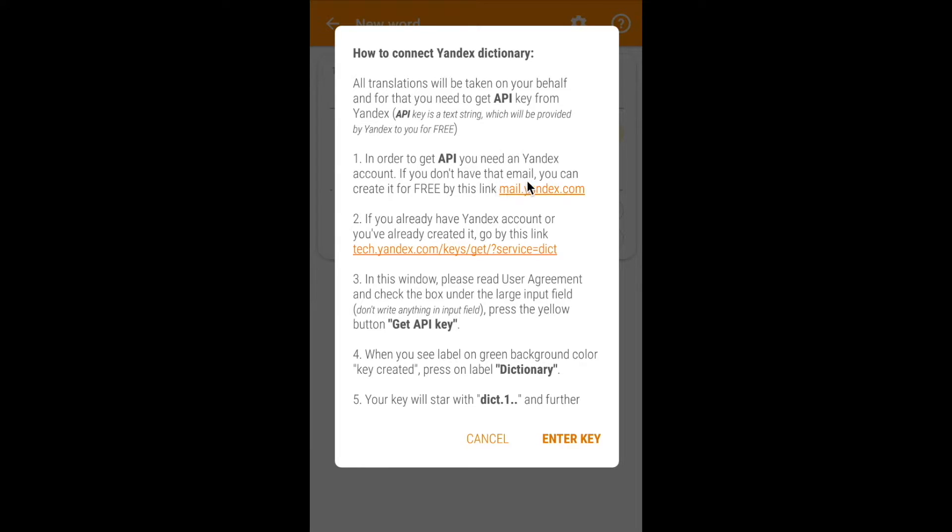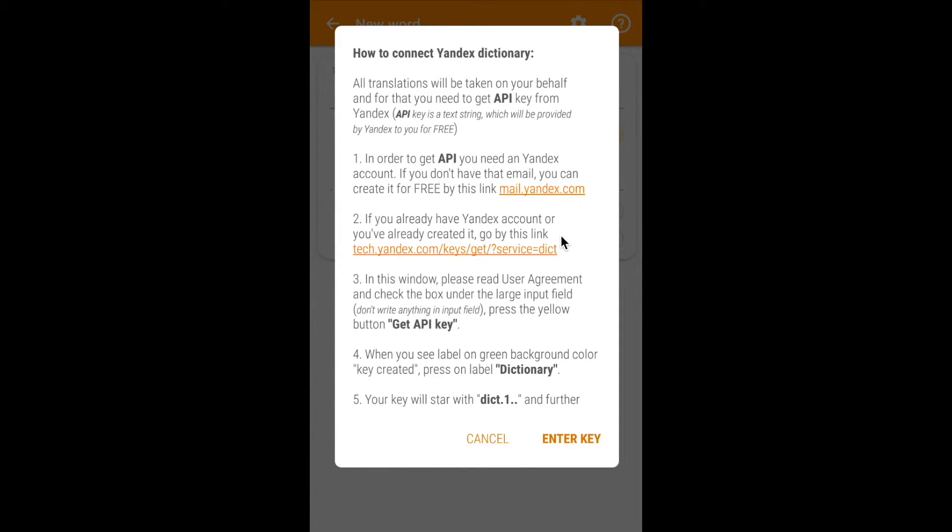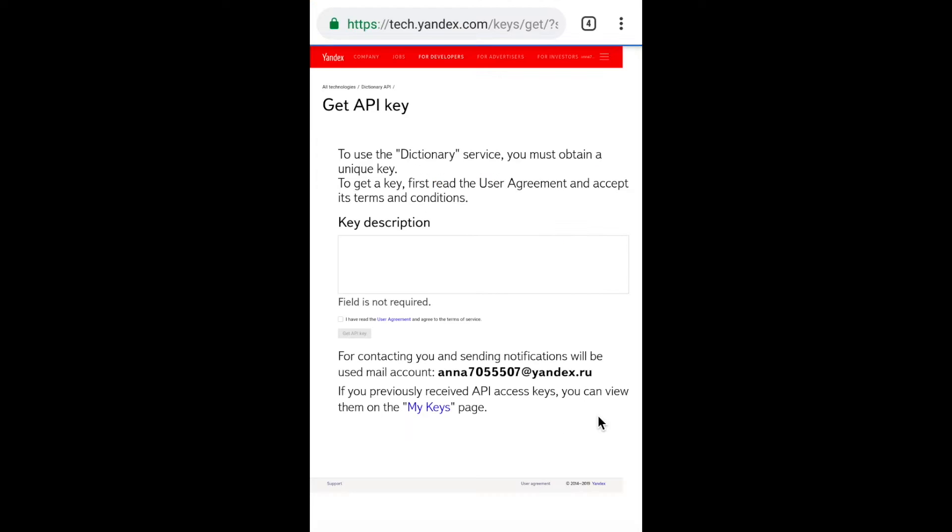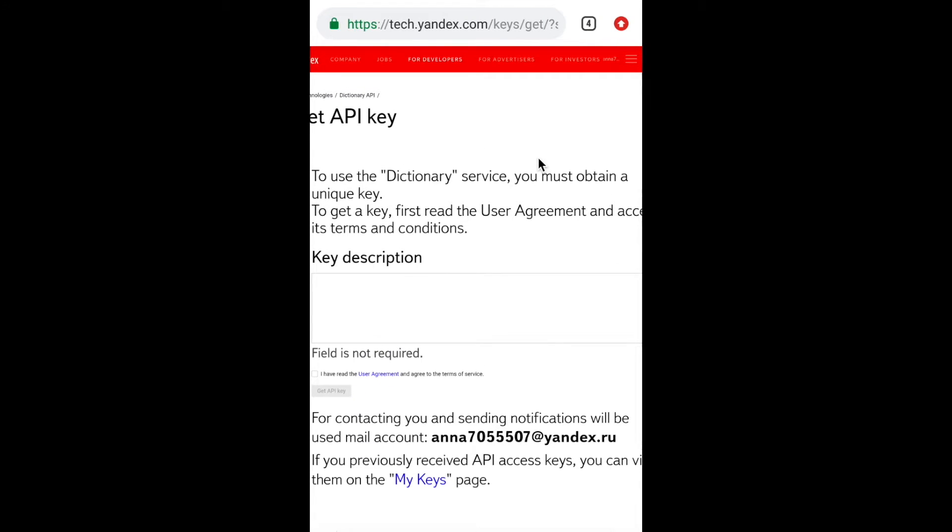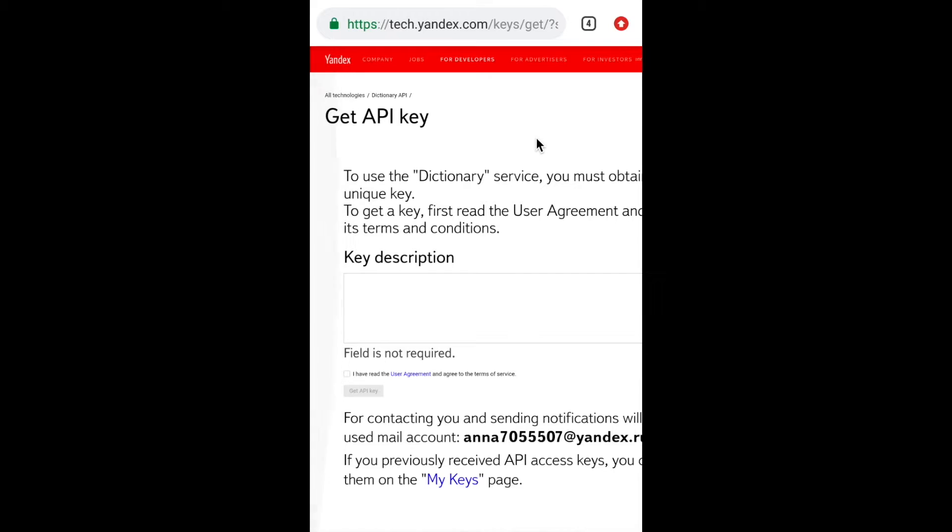If you already have a Yandex account, follow the link in the second paragraph and a window will be opened. You may be asked for Yandex username and password. I have already logged in. On this page you can find on which conditions the Yandex API key will be provided to you.